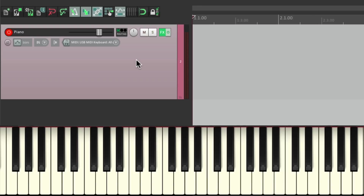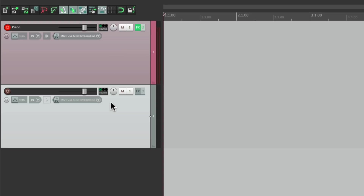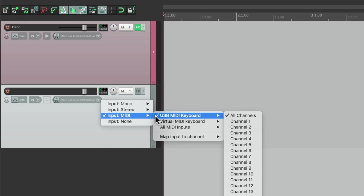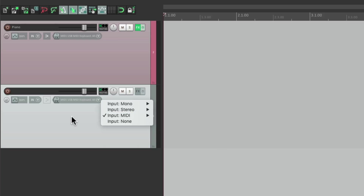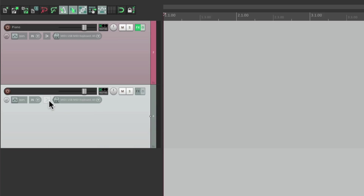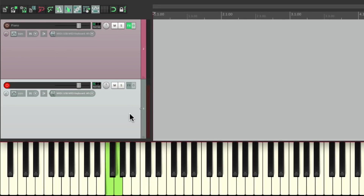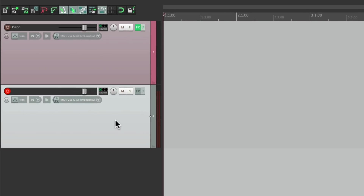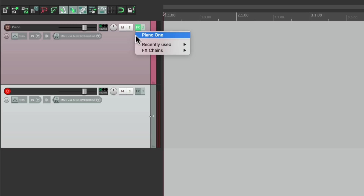So let's create a new track down here. Take this track out of record. Set up the input to be a USB MIDI keyboard, turn on input monitoring, and put it into record. So if I play the keyboard, I see input on the meter here. Now I can create a MIDI send to this track where the piano plugin is.